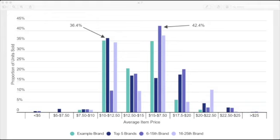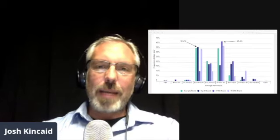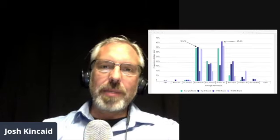So that's indicating that producers of 100 milligram edibles should probably not target that price range if they're looking to stand out. So it's just one example of the type of analysis that can be done.